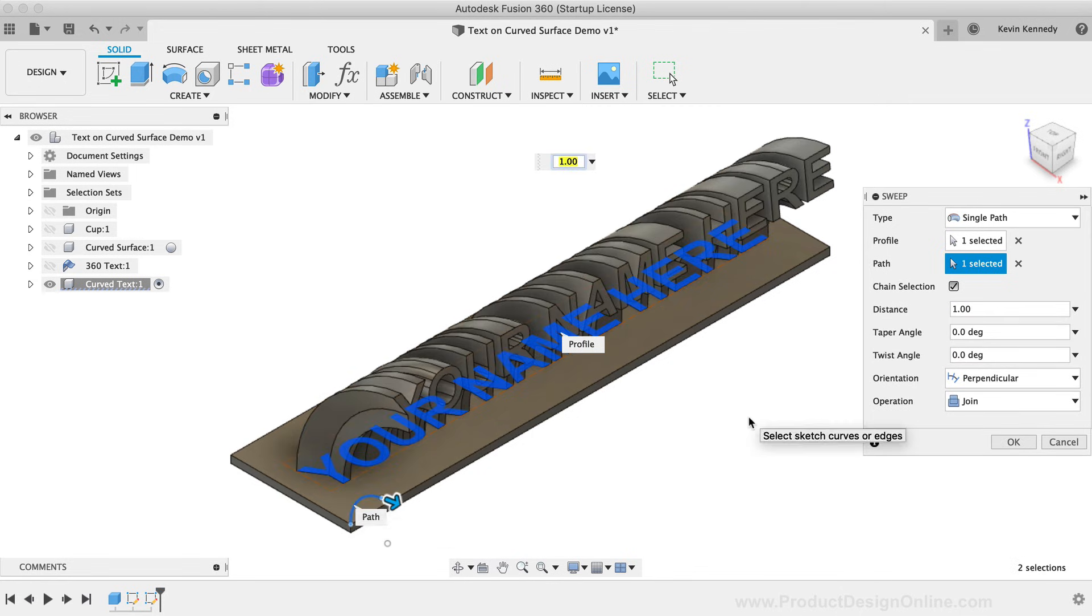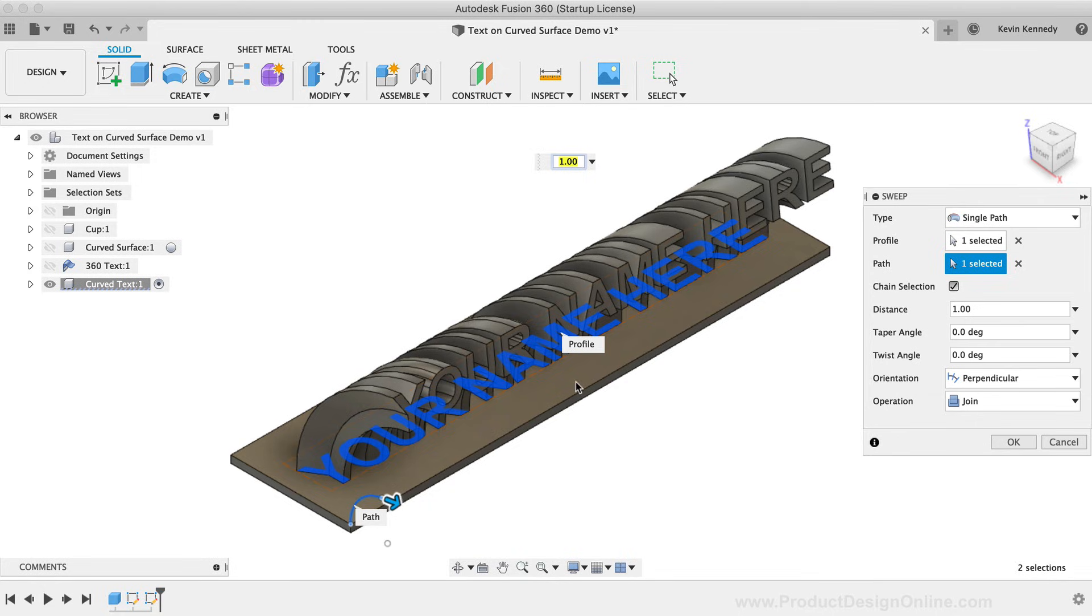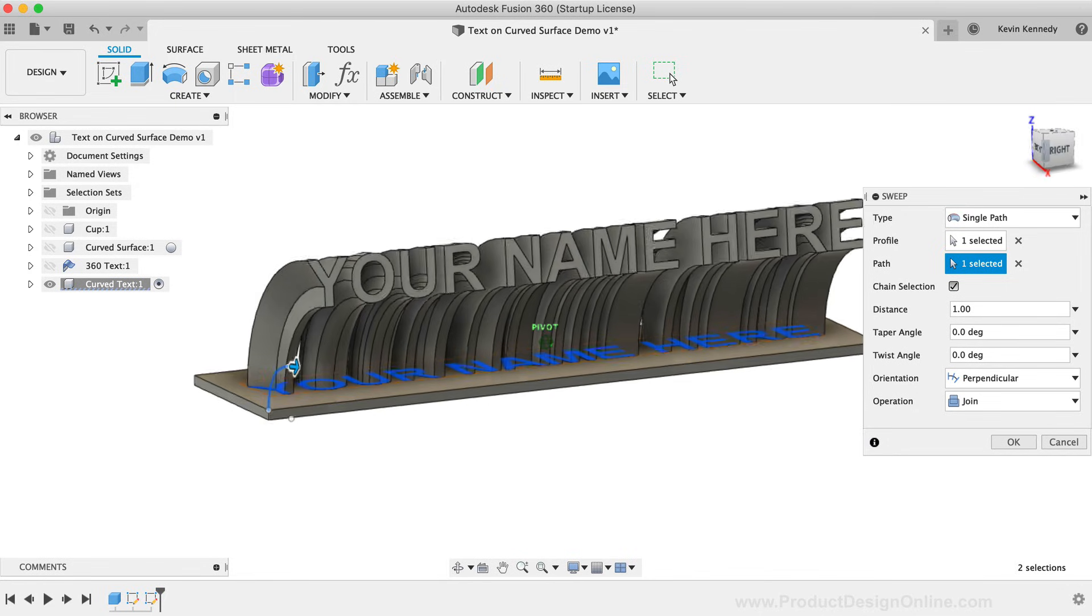Just like that, in a few simple steps, you'll see that our text is swept along the path, and you'll have a neat little nameplate that you could 3D print.